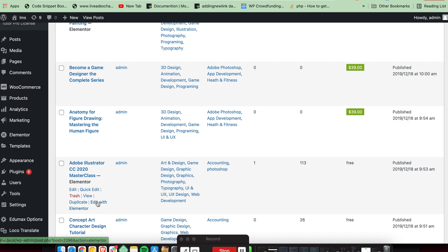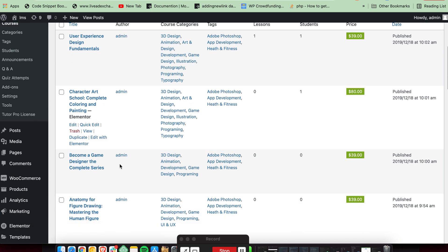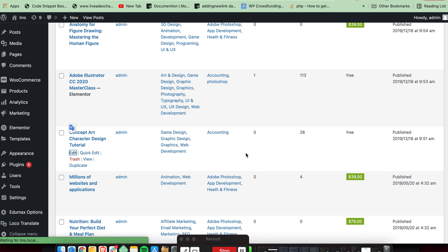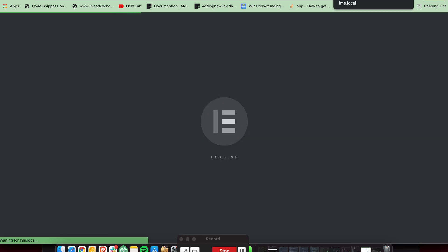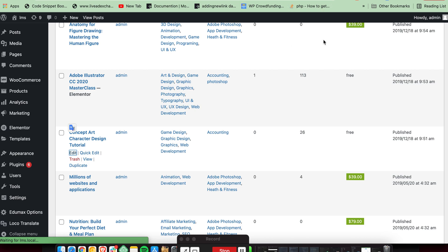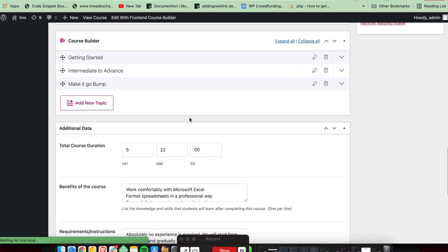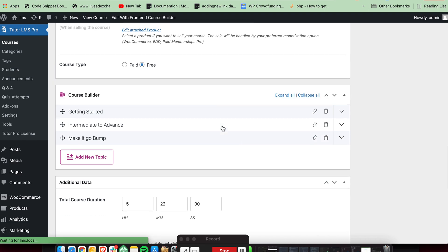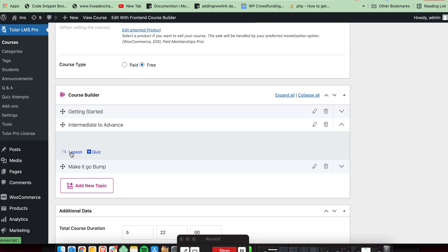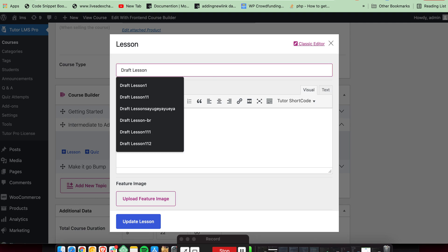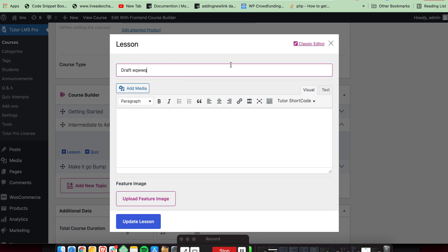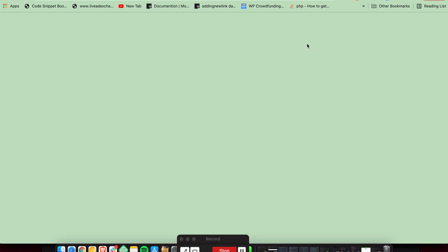Here you can edit the single course page with Elementor. We can also try to edit a lesson — add a new lesson. Here you will see a classic editor option; you need to click this to edit the lesson page with Elementor.